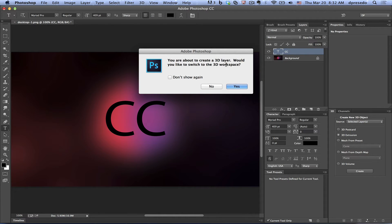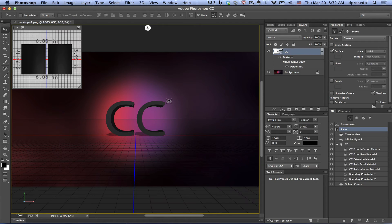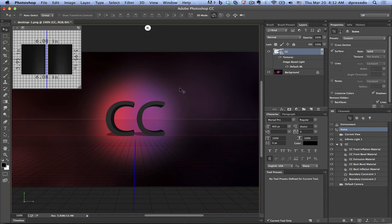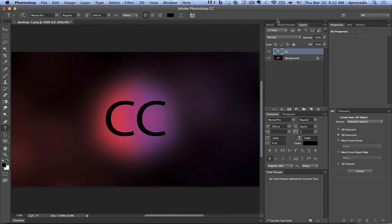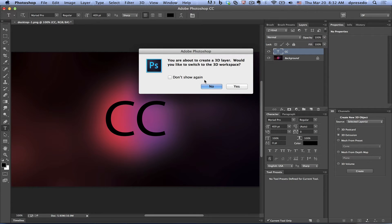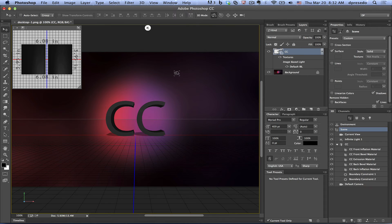It's going to say, do you want to go to 3D workspace? I'm going to say no to this right now because I have my workspace already the way I like it. And there you go. Now if I undo this, I can just go back to the text tool and I can click that 3D button. Now don't show that again and say no. And there you go.